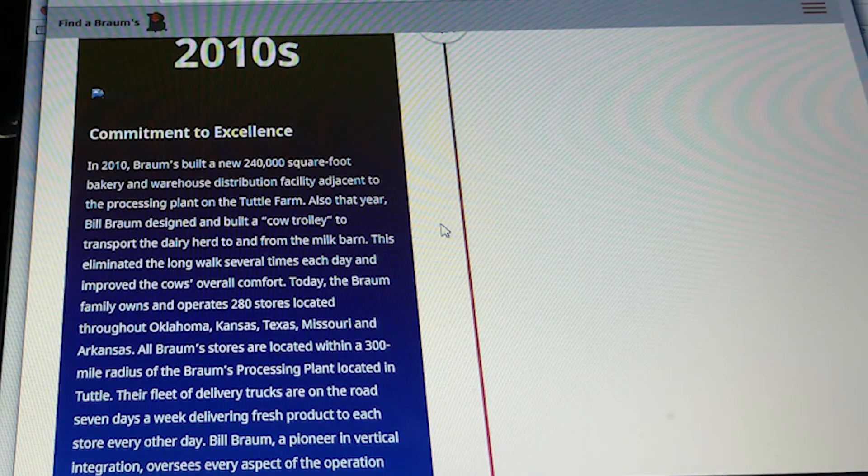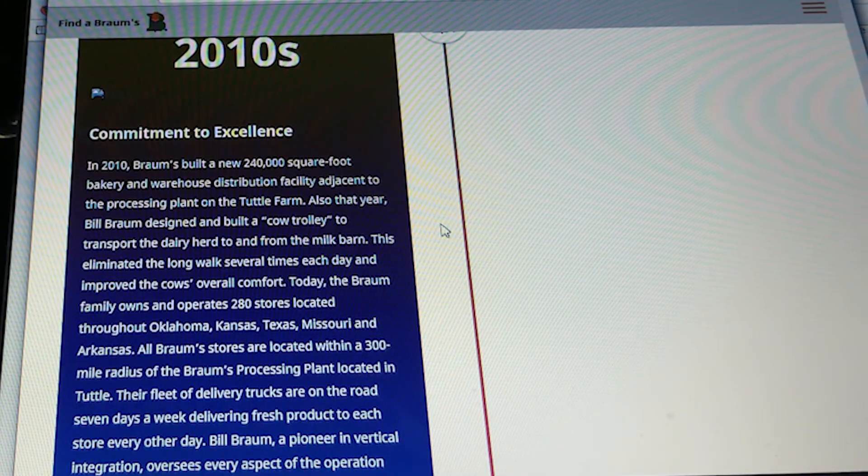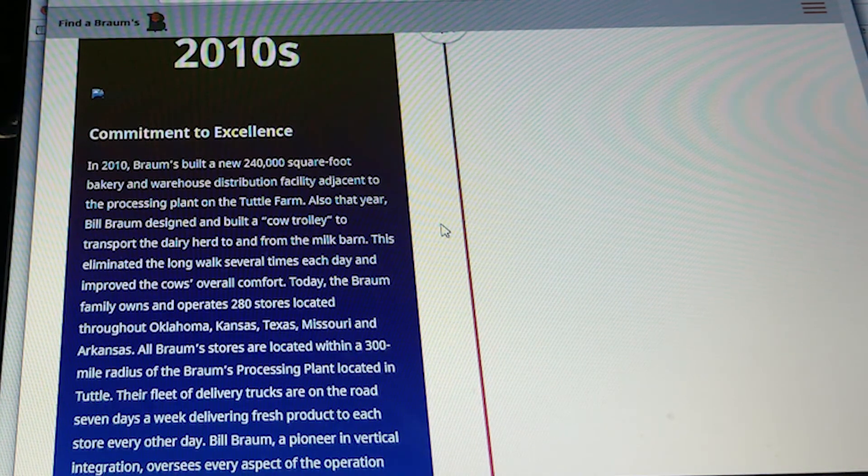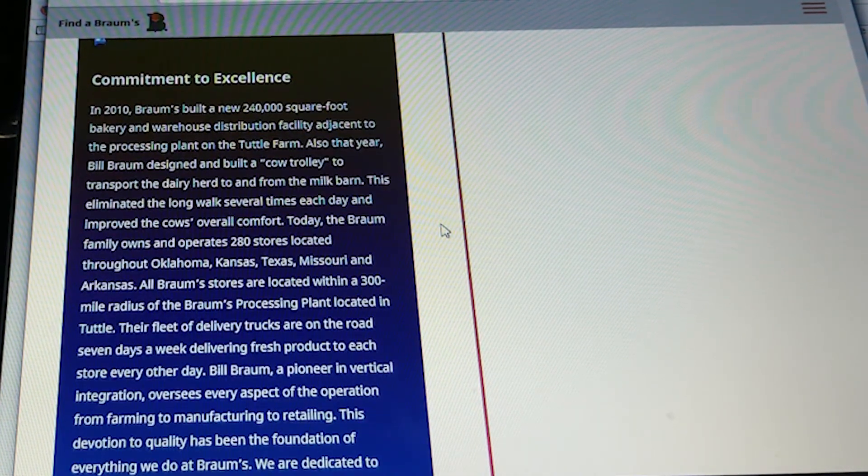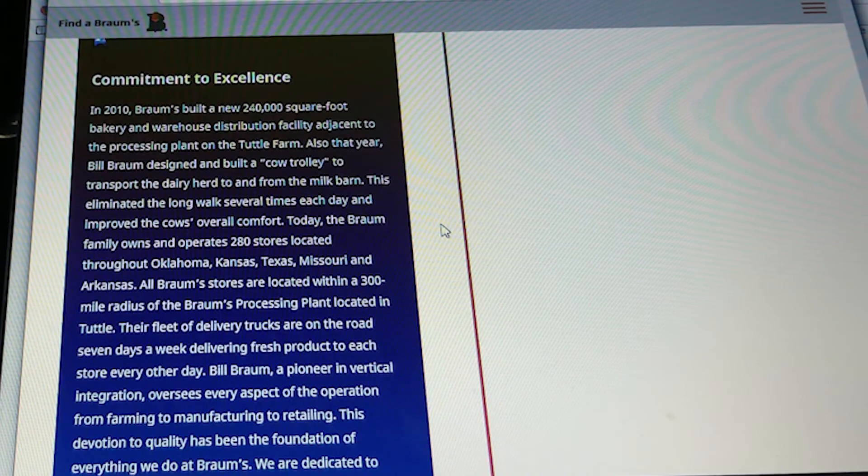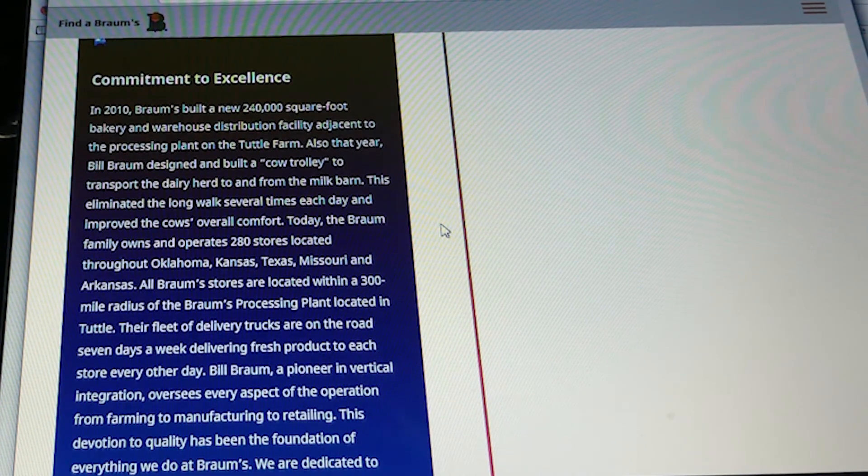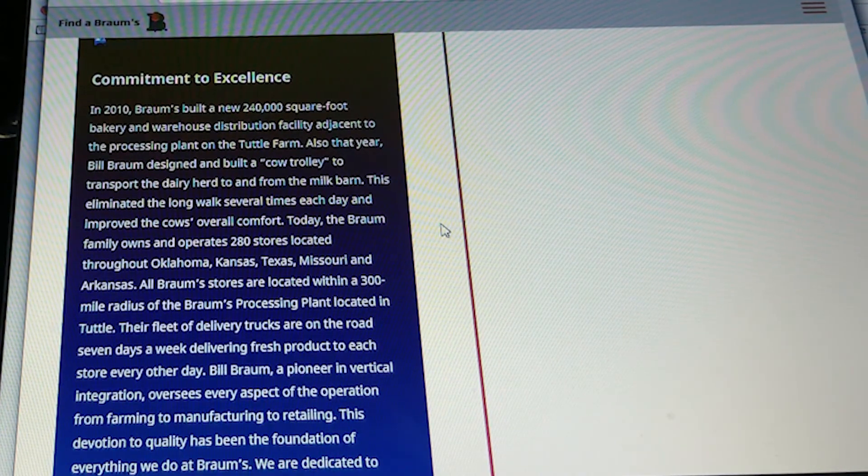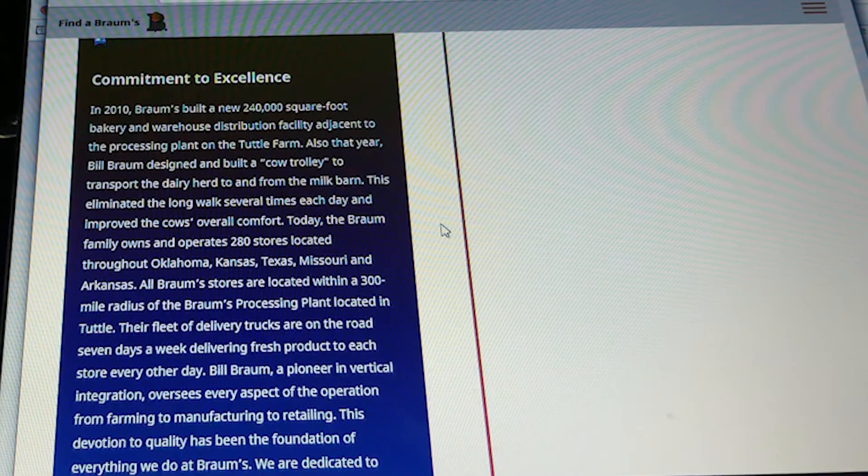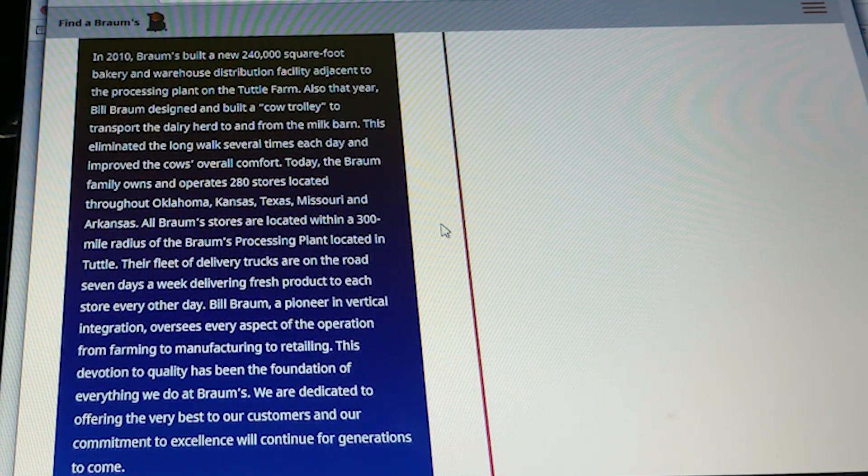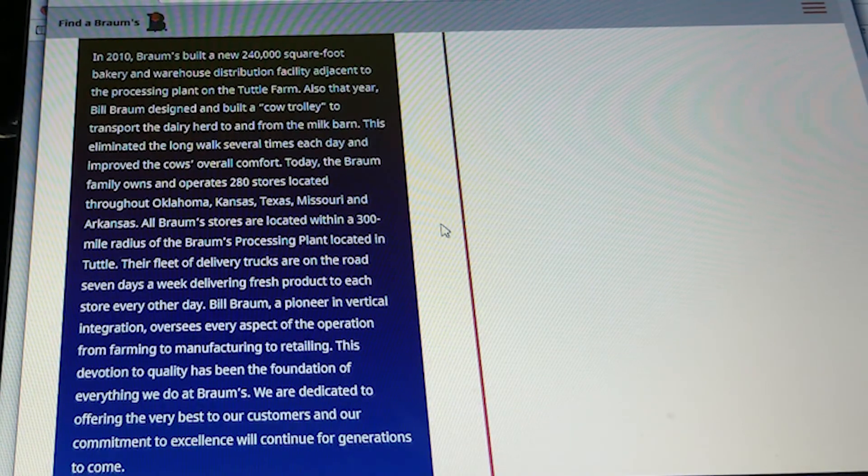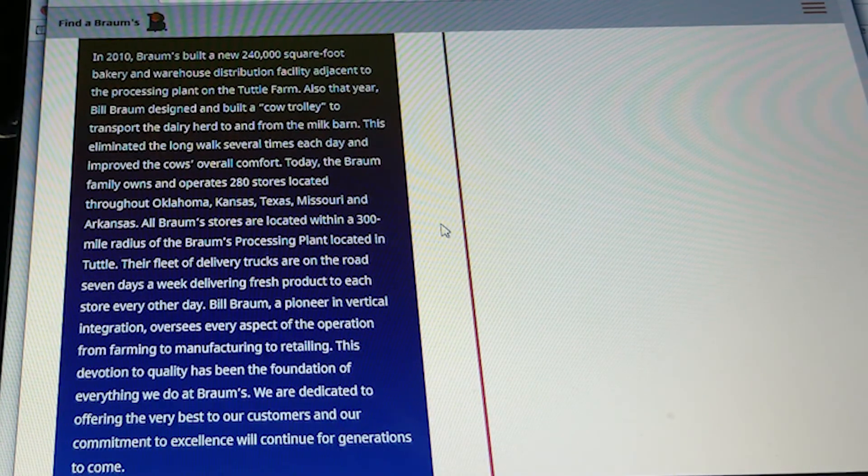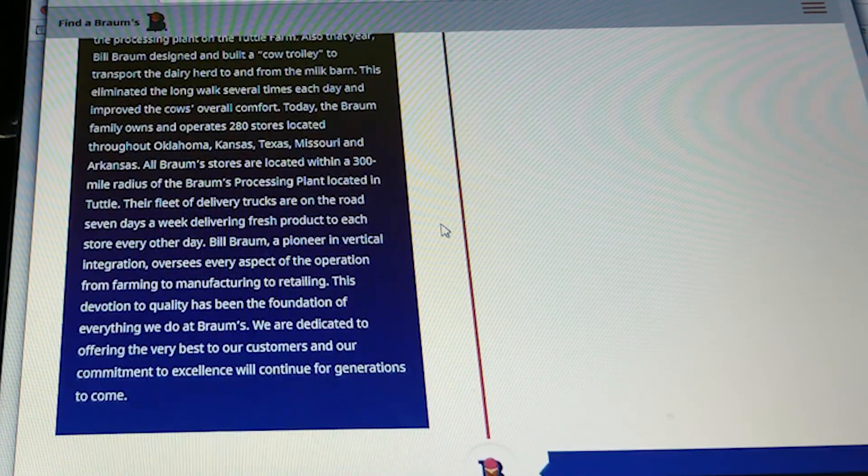Bill Brahms, a pioneer in vertical integration, oversees every aspect of the operation from farming to manufacturing to retailing. This devotion to quality has been the foundation of everything we do at Brahms. We are dedicated to offering the very best to our customers, and our commitment to excellence will continue for generations to come.